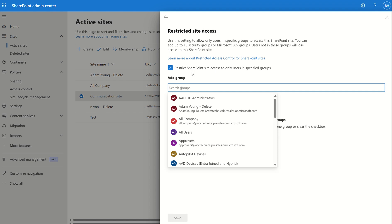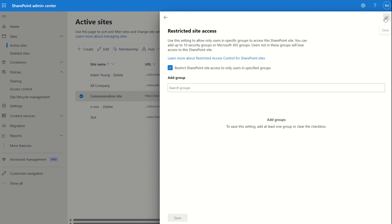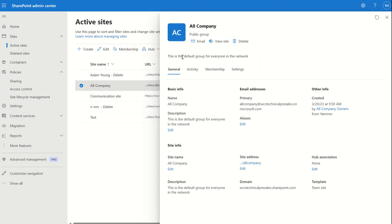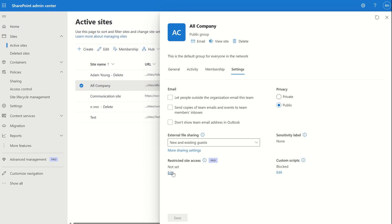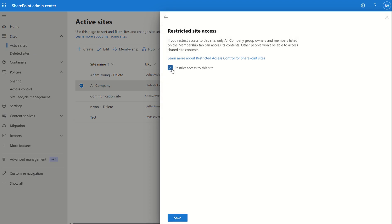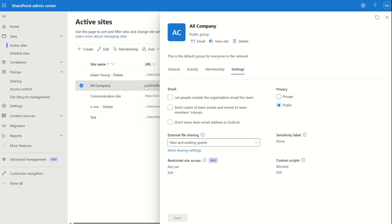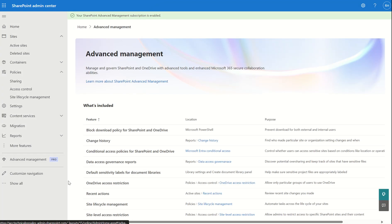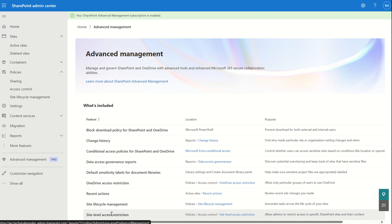If it's not a communication site, you won't have the option to specify a security group — you'd only be able to limit it to global administrators or SharePoint administrators. So to recap: we've looked at site lifecycle management, site level access restrictions where you can scope to global admins, SharePoint admins, or security groups for communication sites.